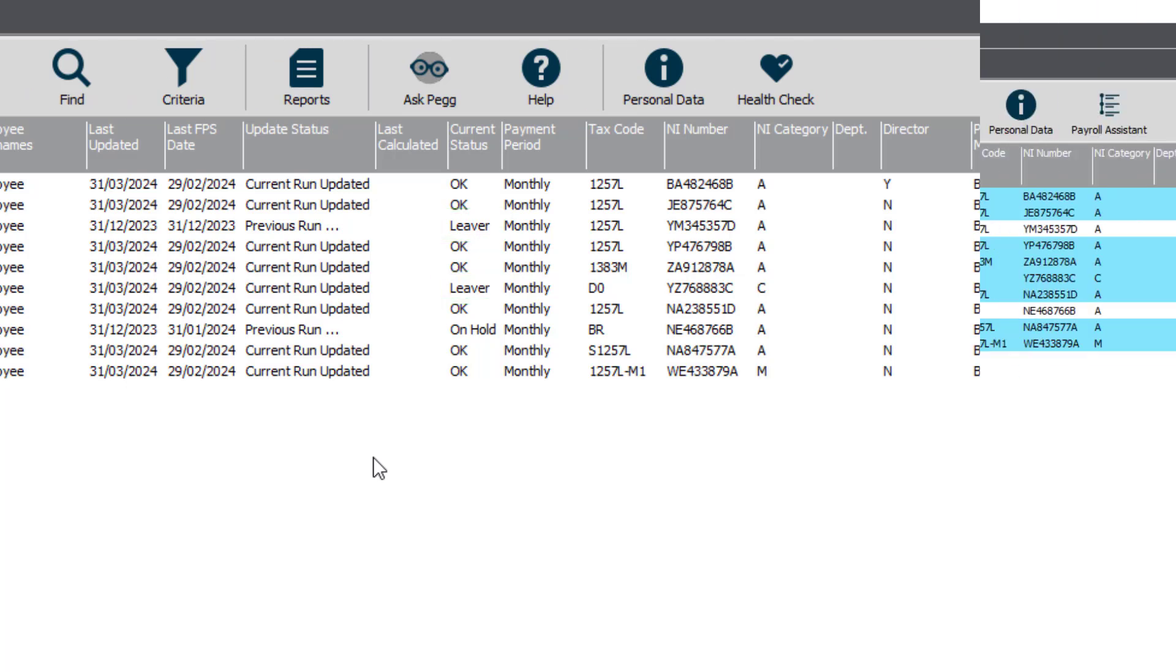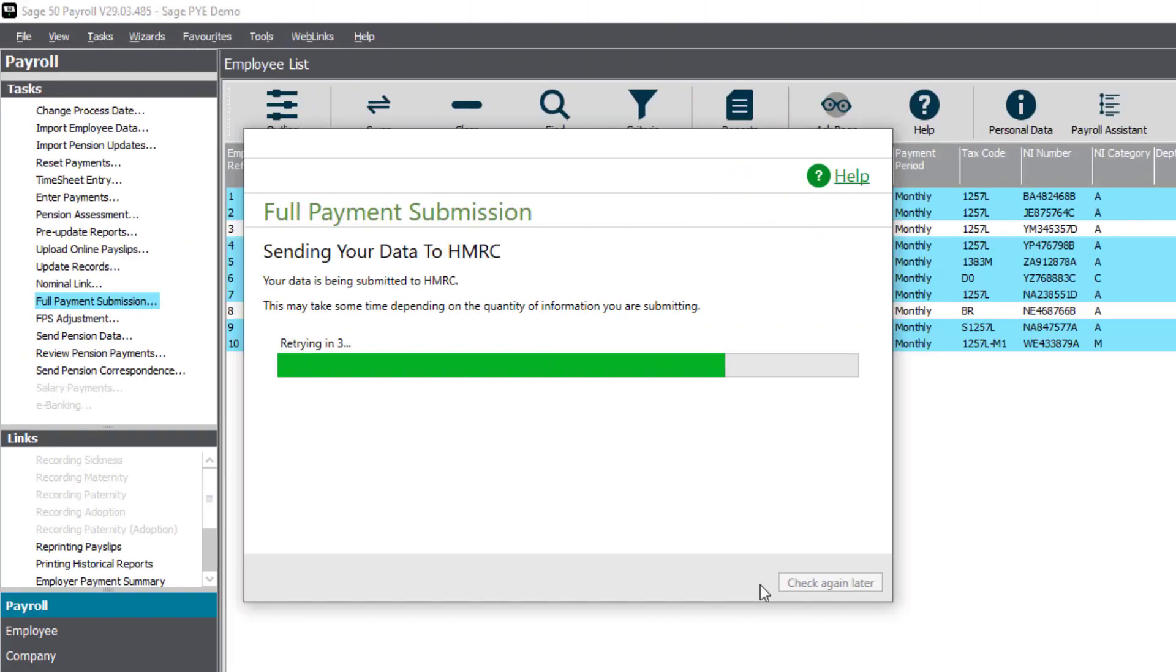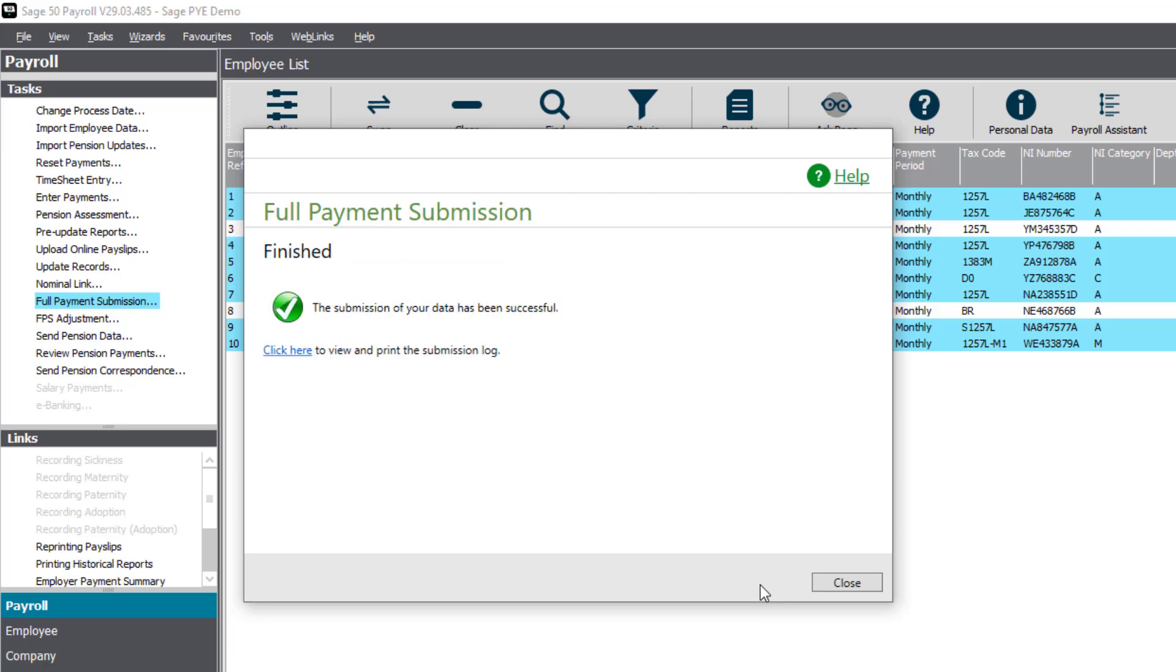Complete your final pay run of the tax year and submit this to HMRC.